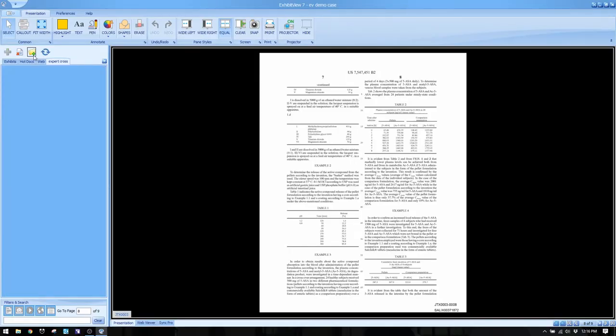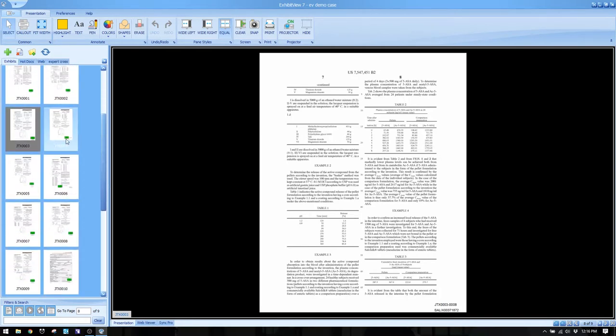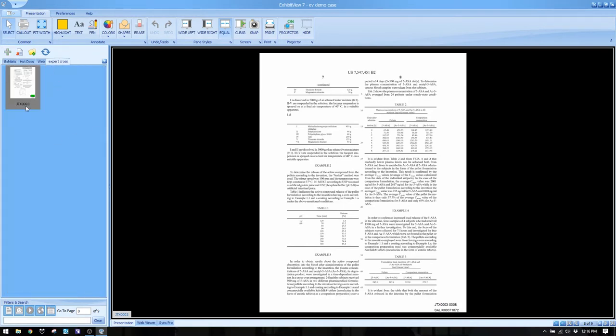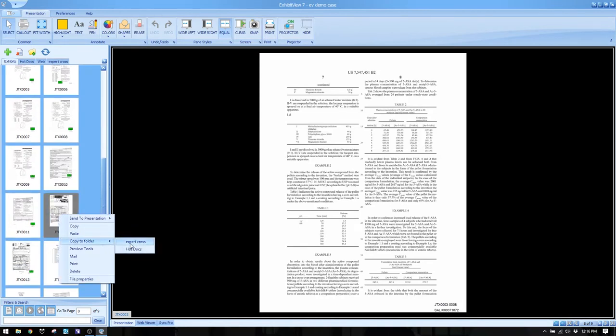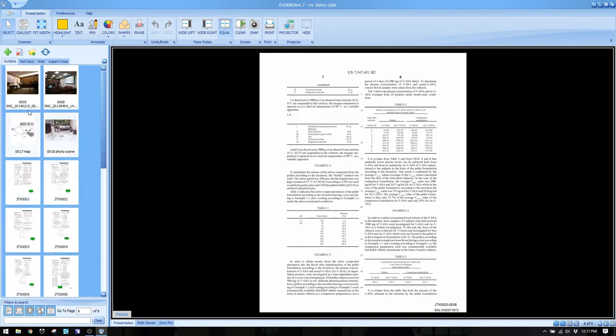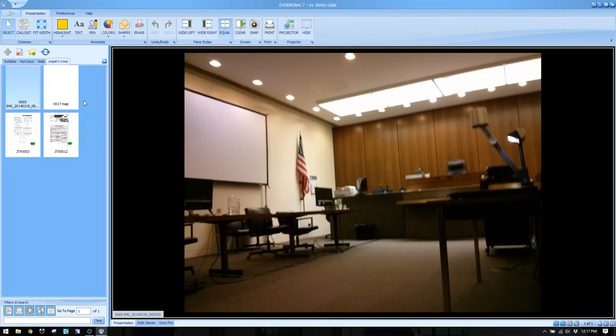One way to speed yourself up is by using what they call hot doc folders. Let's say you have 250 or 300 exhibits but an expert cross is coming up and you only need a few specific ones. You can right-click an exhibit and send it to a folder, do the same for others including photos, and now you have a much smaller universe to work with. That way you have everything you need and nothing you don't — that's how hot doc folders help.